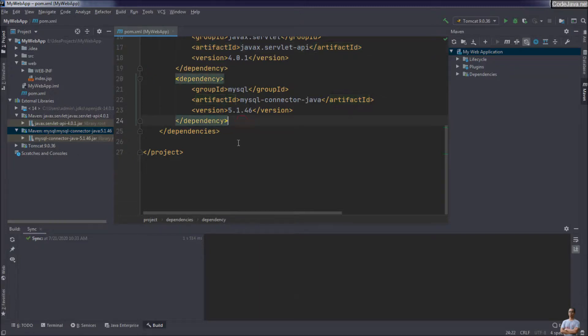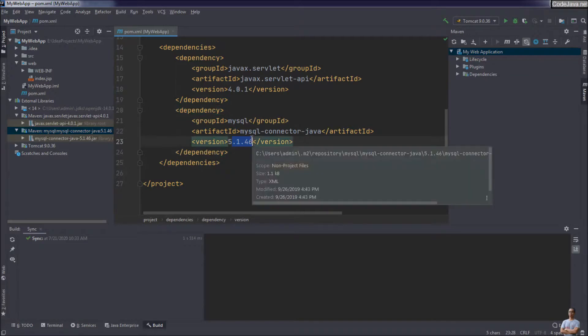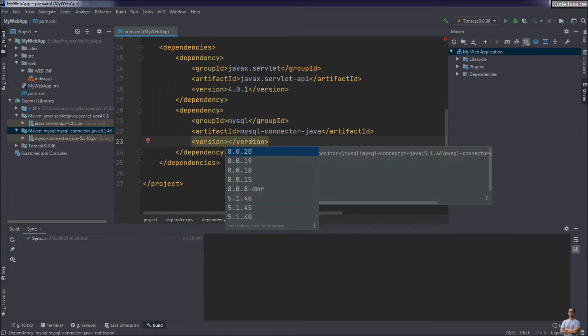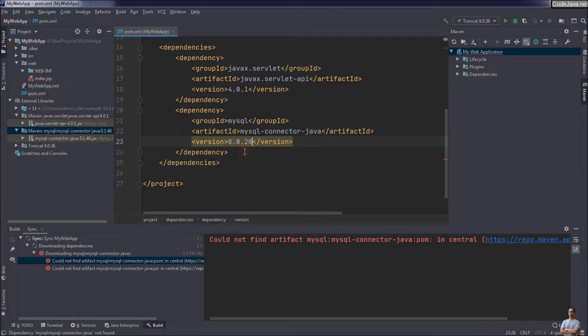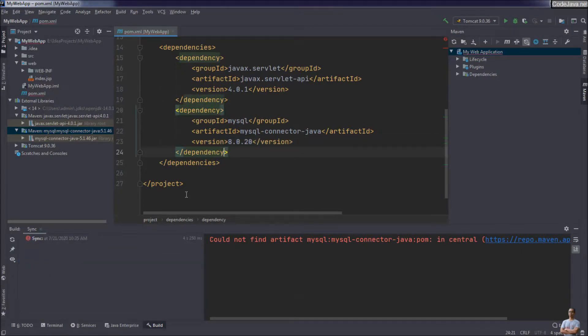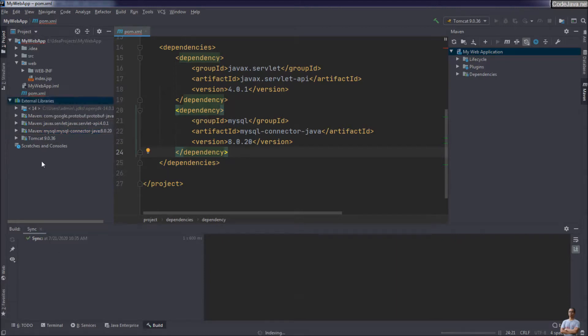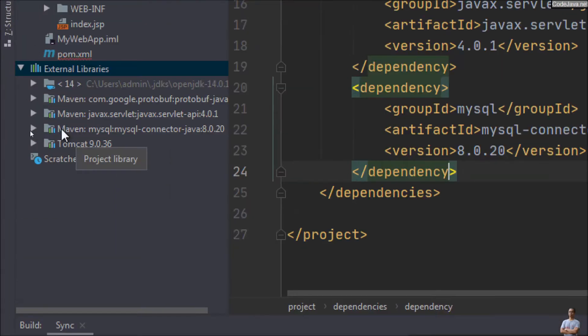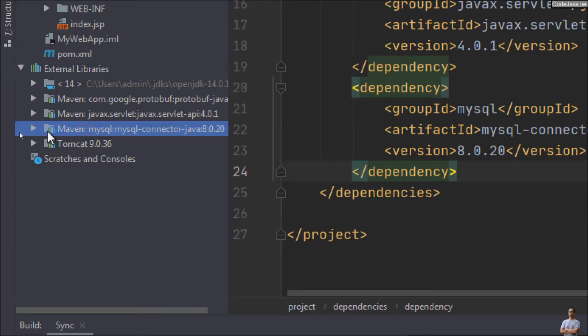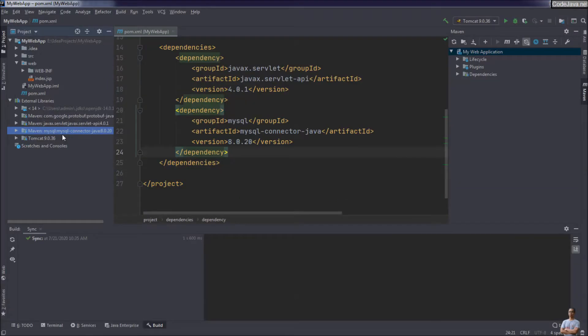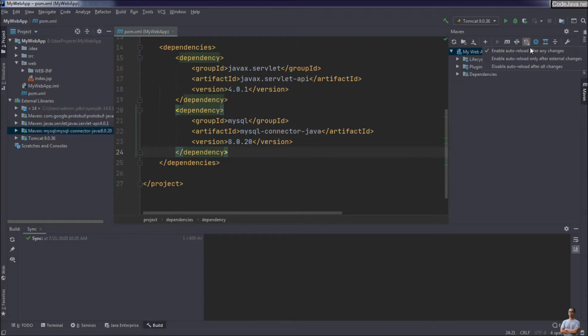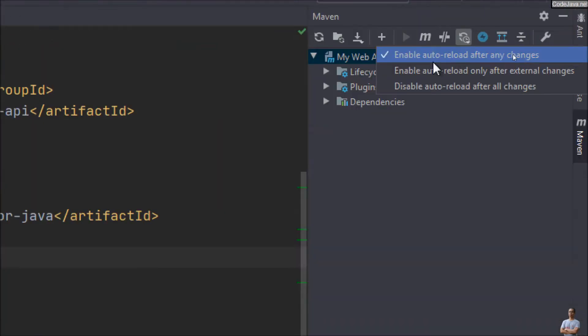For example, I want to change the version of mysql-connector-java to the latest version here. And here we see IntelliJ IDEA automatically synchronize. You can see the version of mysql-connector-java now updated. And we don't have to click the refresh reload button here if we choose the option enable auto reload after any changes in the Maven view.